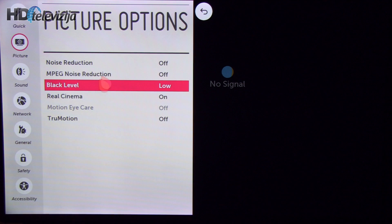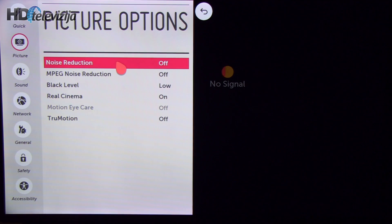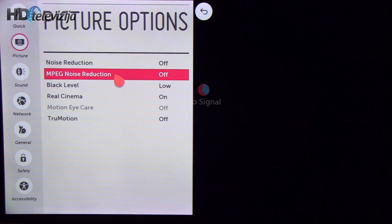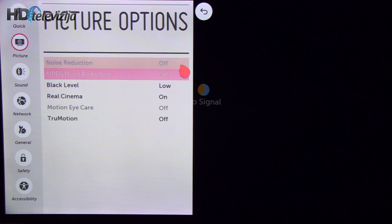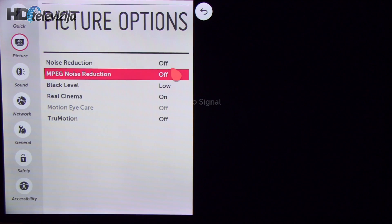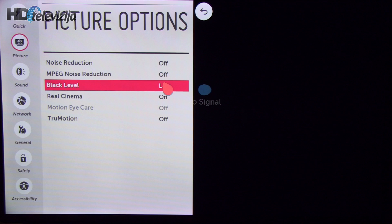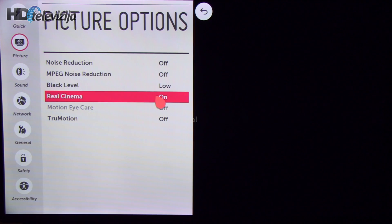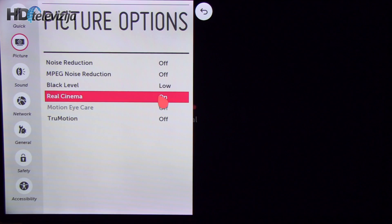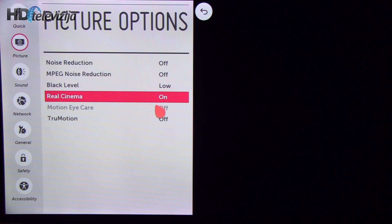In this menu I have reduced noise reduction and MPEG to off value. Black level to low. Real cinema can be left turned on for interlaced signals.